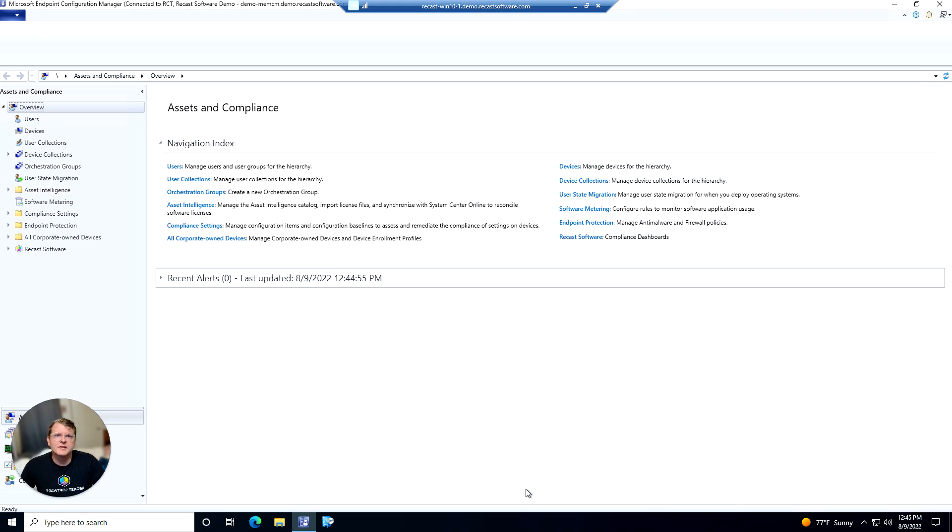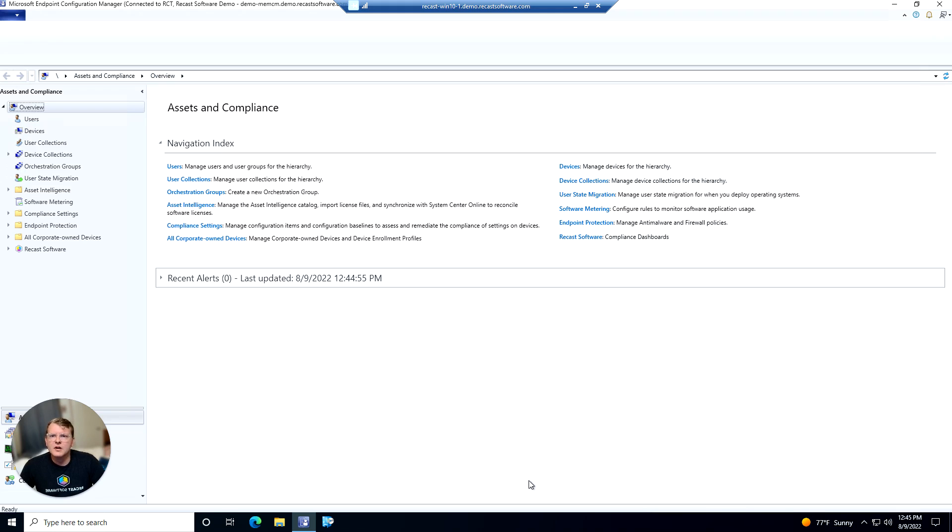The BitLocker compliance dashboard is going to be kind of your all-in-one stop for anything BitLocker related within your organization. It'll give you an overview of where you sit and where you may need to make some improvements. So let's go ahead and take a look at the dashboard itself.